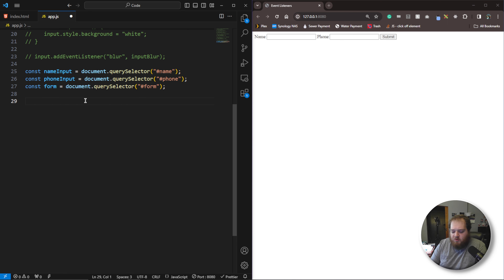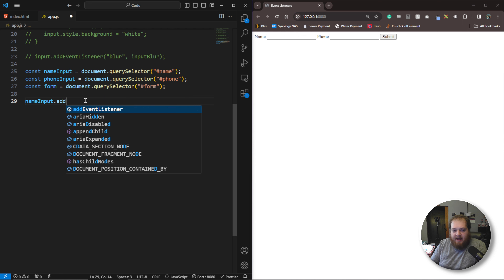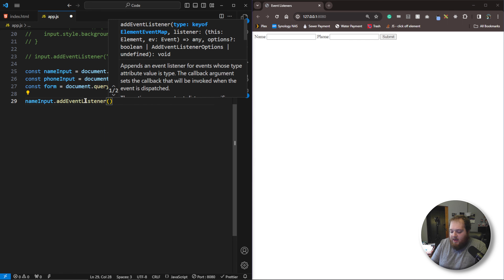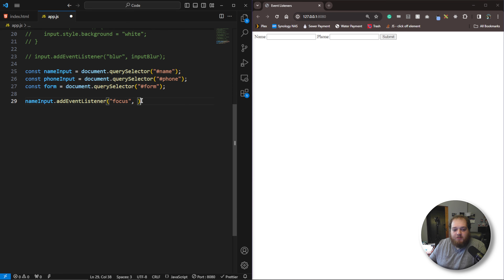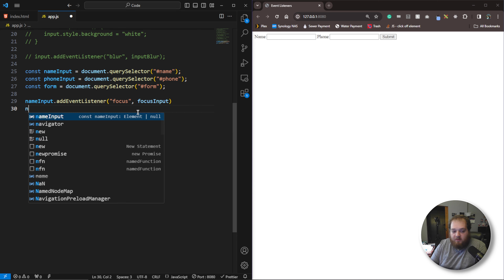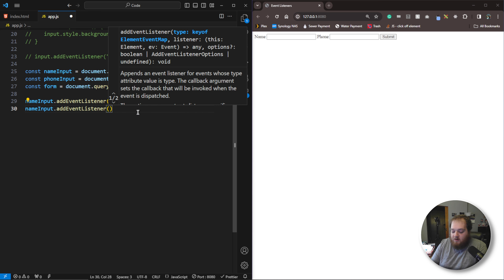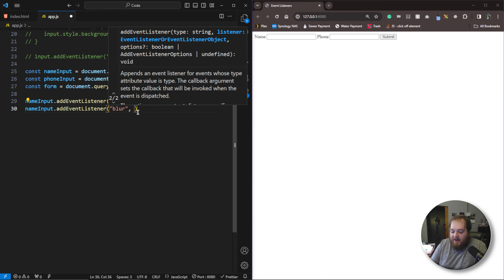So let's go ahead and add our blur and focus event listeners. We'll say nameInput.addEventListener and add the focus event listener, calling focusInput. Then we'll do the same thing for blur: nameInput.addEventListener, blur, calling inputBlur. We'll add these functions here in just a moment.